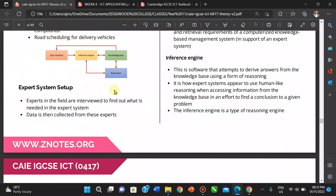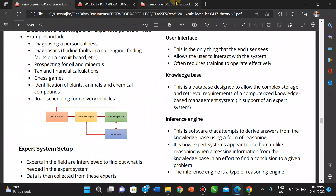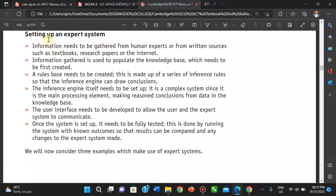To set up an expert system: first, information needs to be gathered from human experts or from written sources such as textbooks, research papers, or the internet. The information gathered is used to populate the knowledge base, which must first be created. The rule base needs to be created next, made of a series of inference rules, so the inference engine can draw conclusions. The inference engine itself needs to be set up as it is the main processing element. Finally, the user interface needs to be developed to allow the user to interact with the system, and once everything is settled it needs to be fully tested.